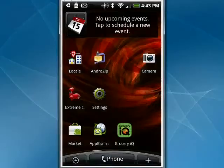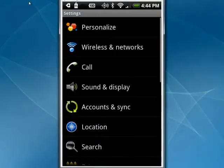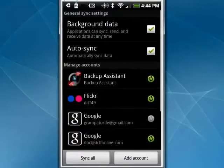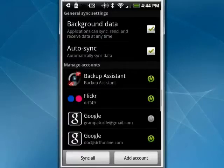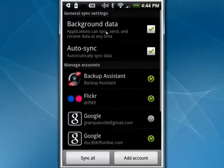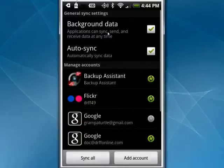We're going to tap on Settings and then tap on Accounts and Sync. Scroll this up. One thing you'll notice is that you can have it checked to automatically do background data so they can sync and send things anytime. If you have that off, then they have to wait for you to manually tap Sync All.